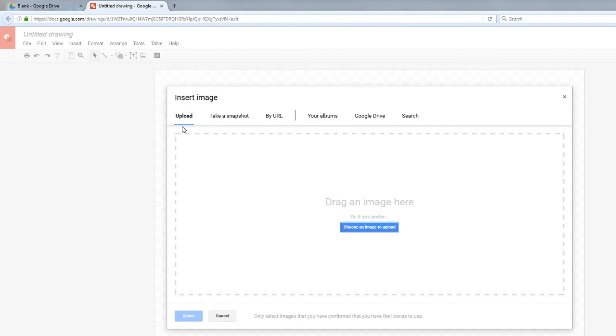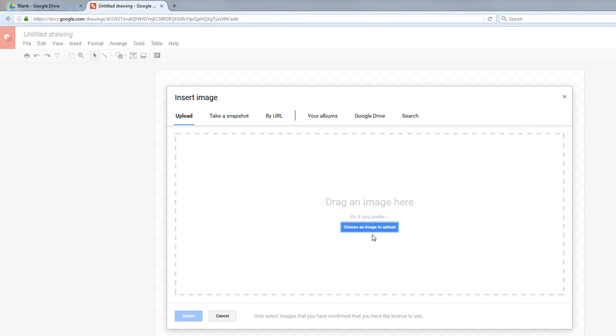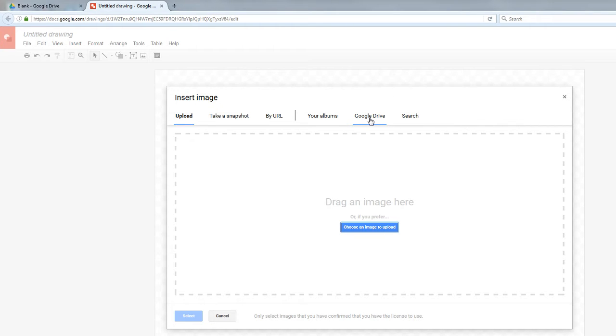One of the great things about Google Drawings when you're inserting images is you have a couple different choices. You can either choose Upload and upload an image from your computer, or you can choose to upload an image from the Cloud from your Google Drive account. You can click that button right there.